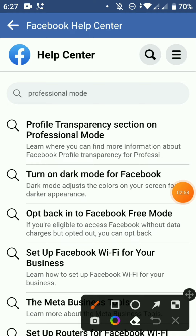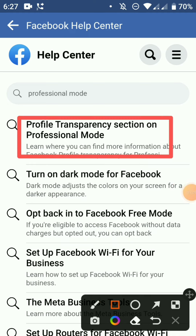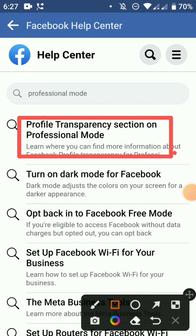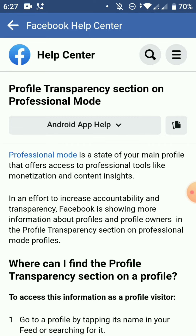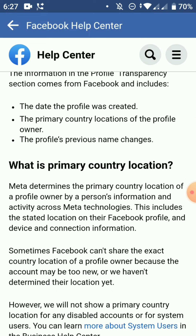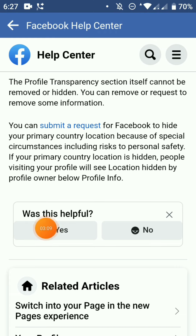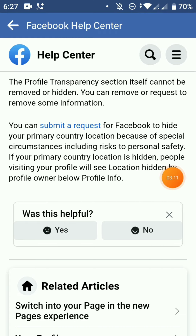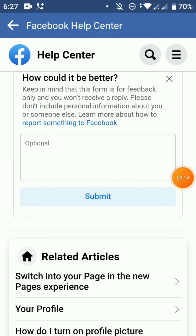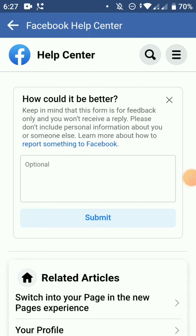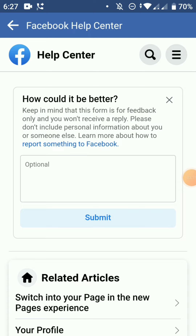Once you click the profile, you can see the profile. If you click the profile, you can click the profile. Was this helpful? Then you can see the profile.